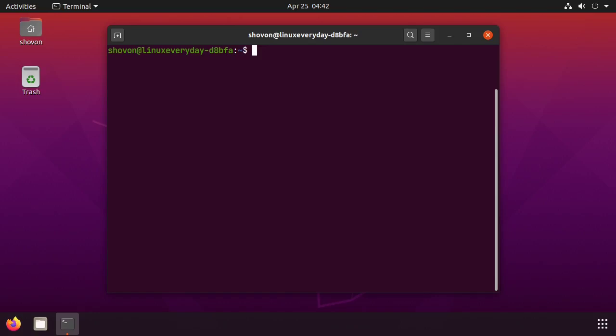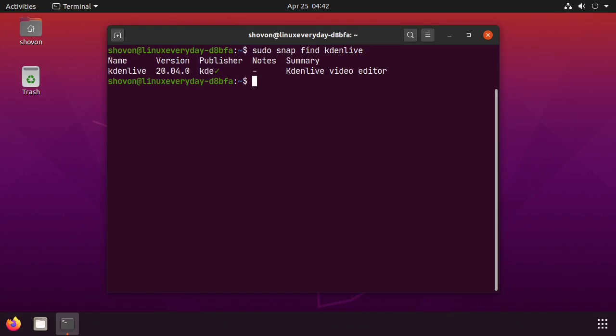As you can see, Kdenlive 20.04 is available on the snap store. Now to install Kdenlive from the snap store, type in sudo snap install Kdenlive.